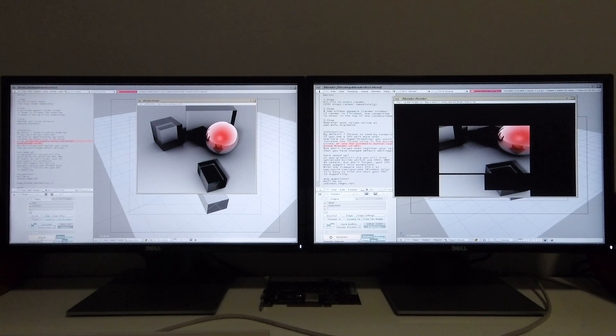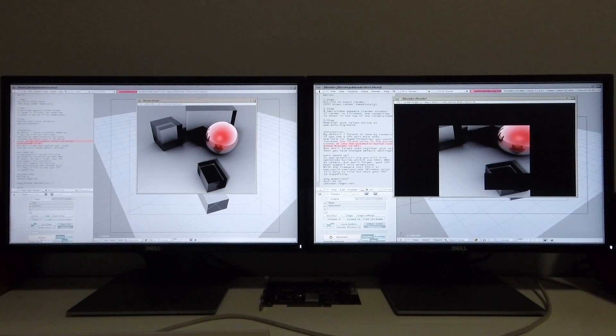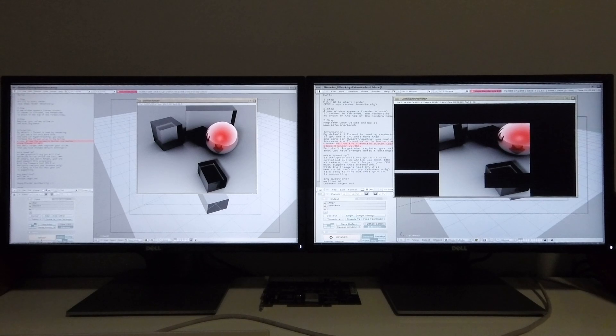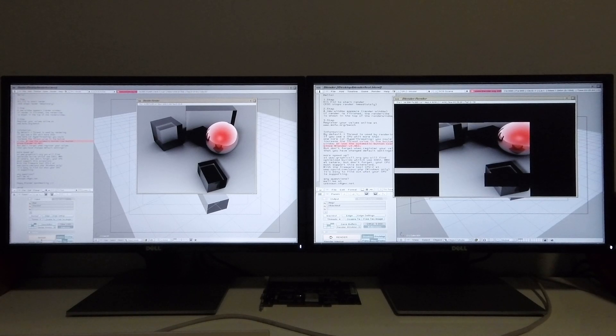The Tezro just rendered that scene in one minute and eight seconds and as you can see the Octane 2 still has quite a way to go, so I'm going to speed the video up from here in order to save some time.